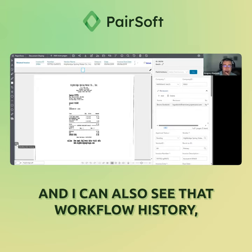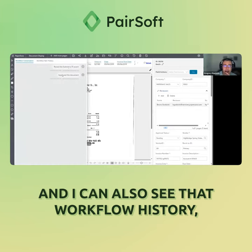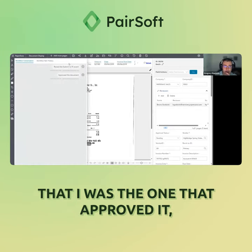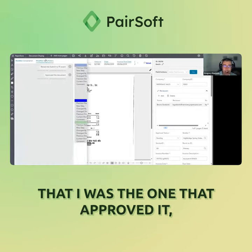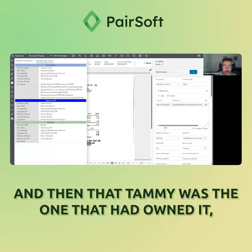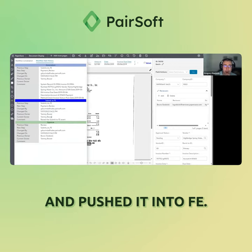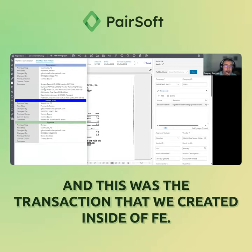I can also see the workflow history — I was the one that approved it, and then Tammy was the one that had owned it and pushed it into FEH. And this was the transaction that we created inside of FEH.